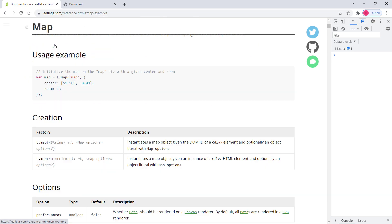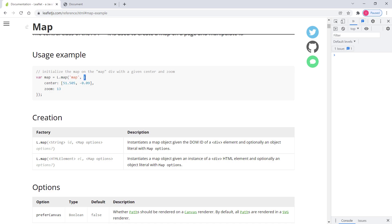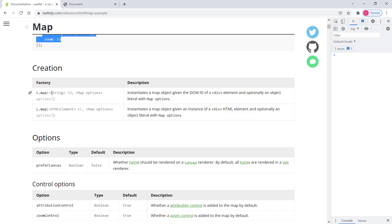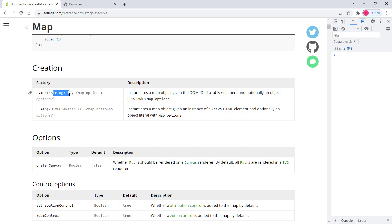Let's look at the usage example. To initialize a Leaflet map, you create a Leaflet map object using L.map, specifying the HTML element and then passing options inside curly brackets. You can pass either a string ID of the HTML element or the actual HTML element itself — those are the two differences between the two forms shown.